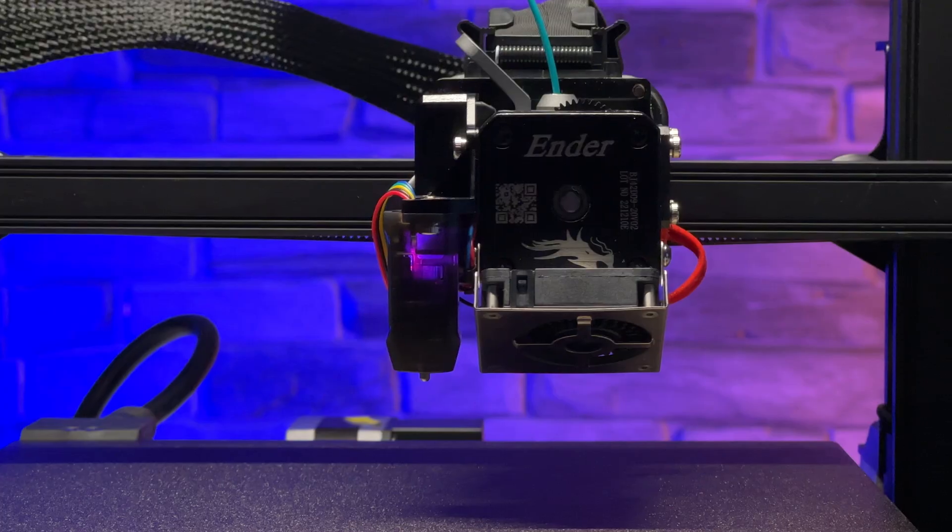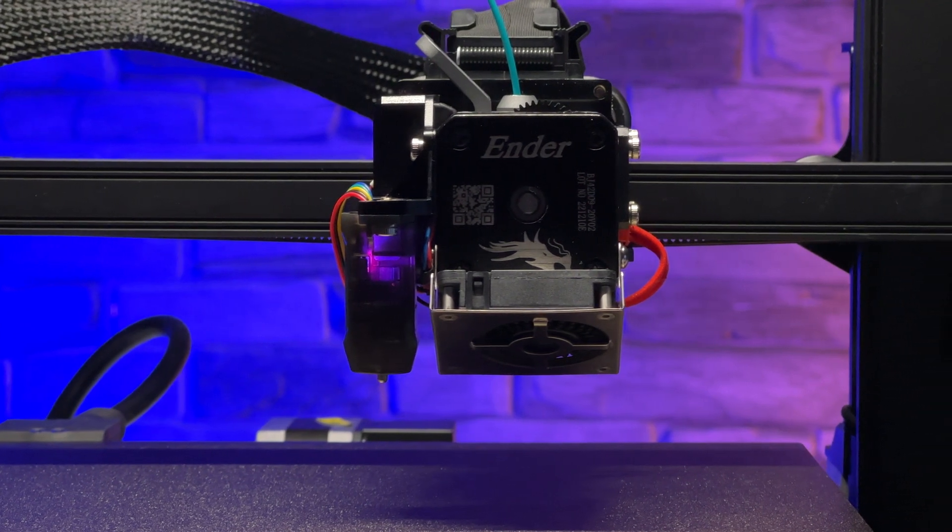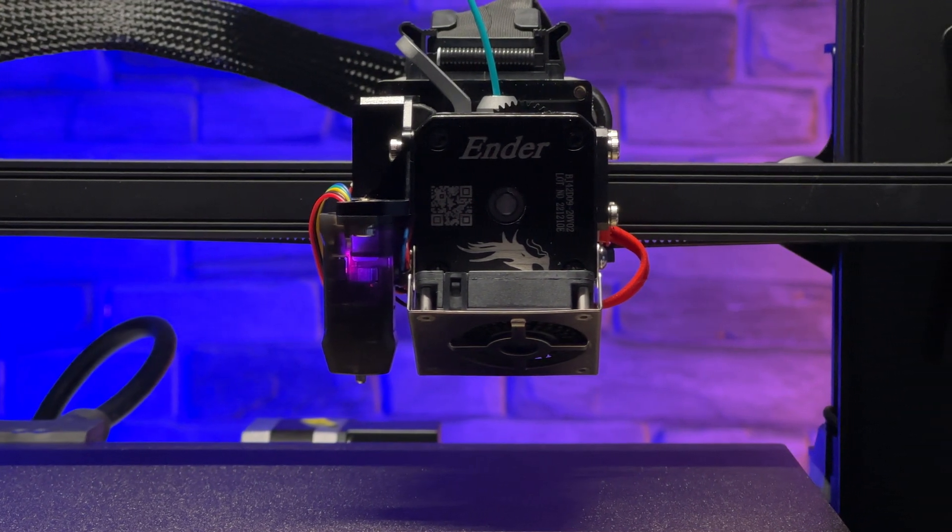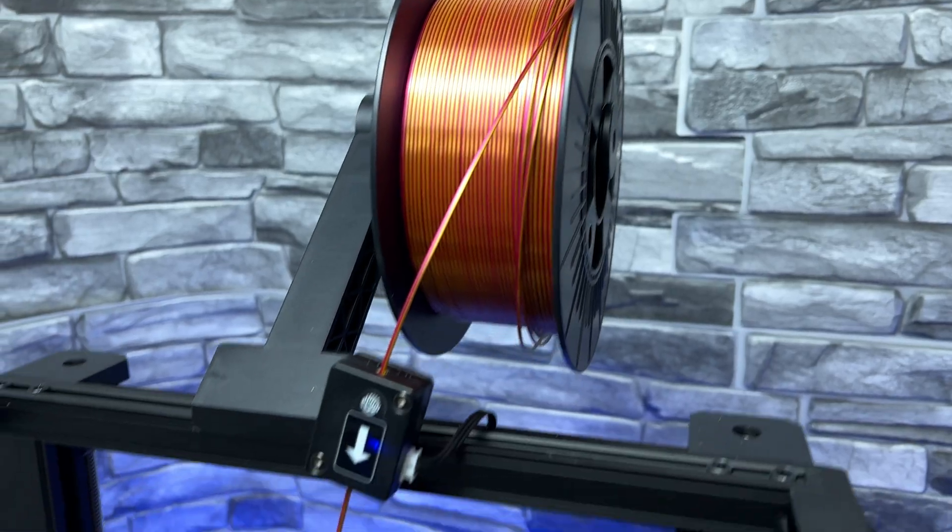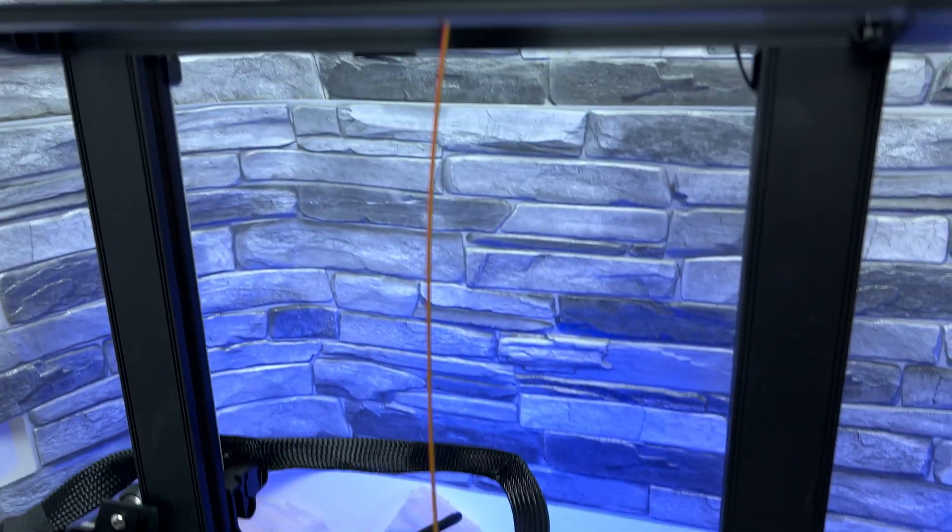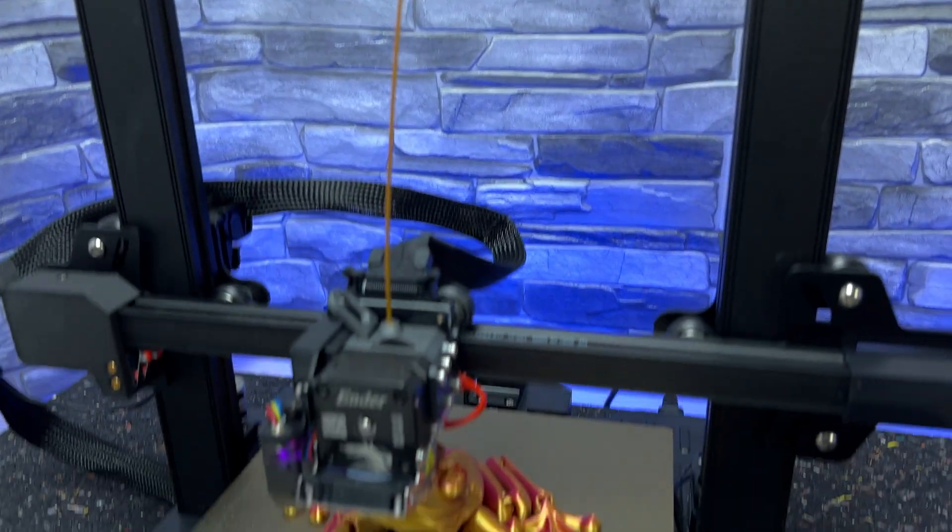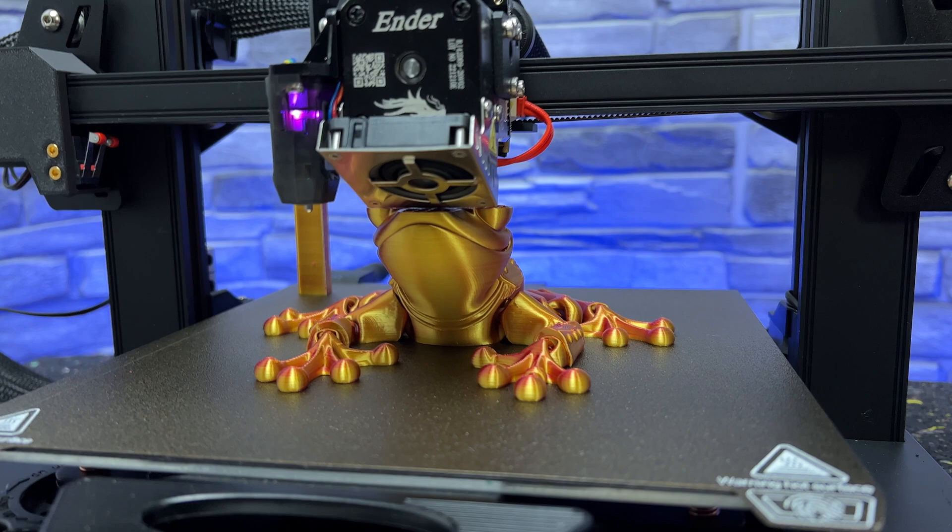You can choose from a variety of slicers. Most of the common slicers already have pre-made profiles. The print quality is very good considering the price tag of the printer.